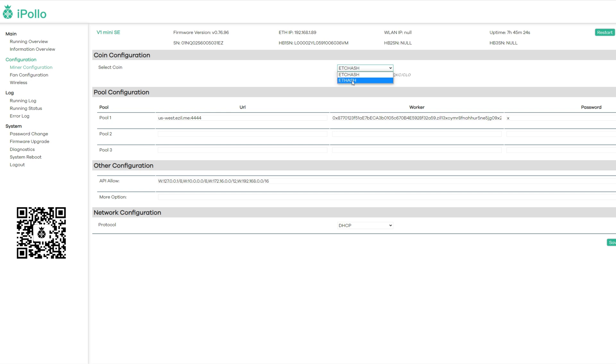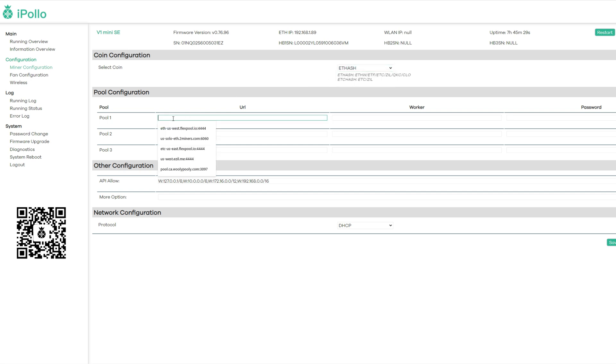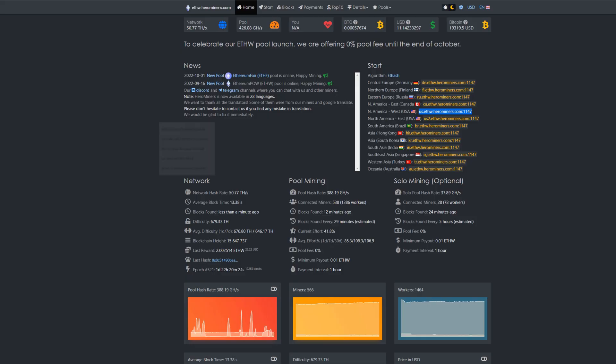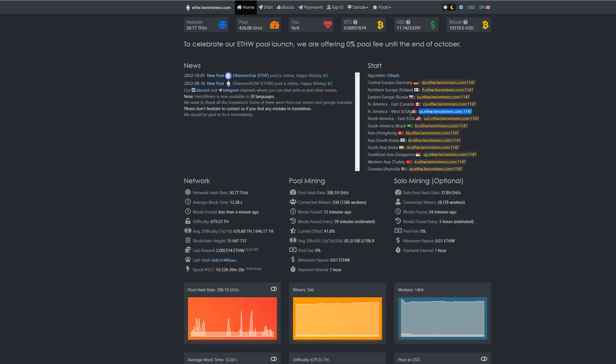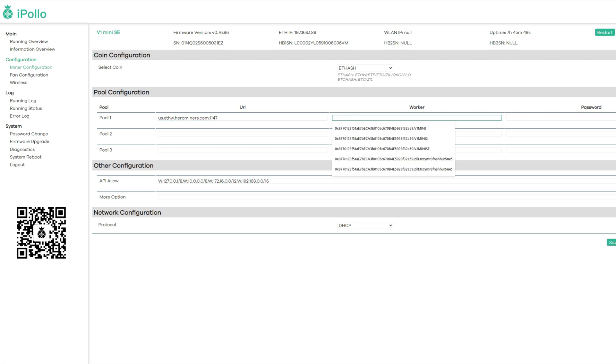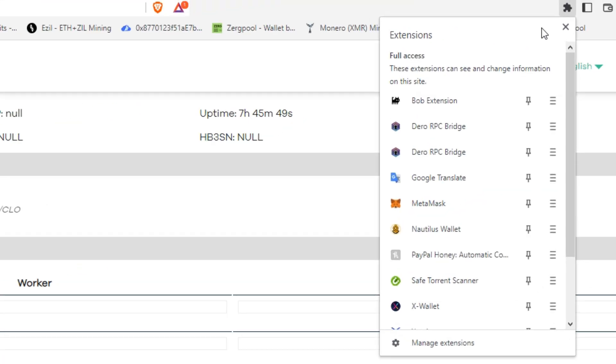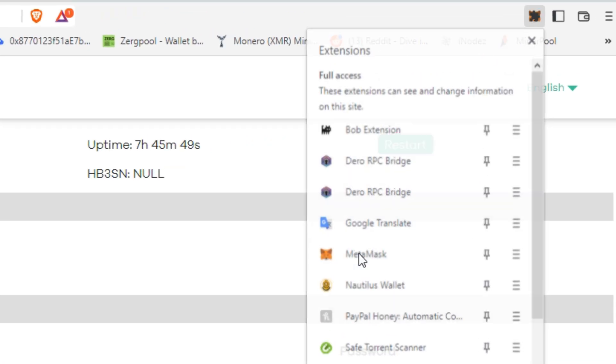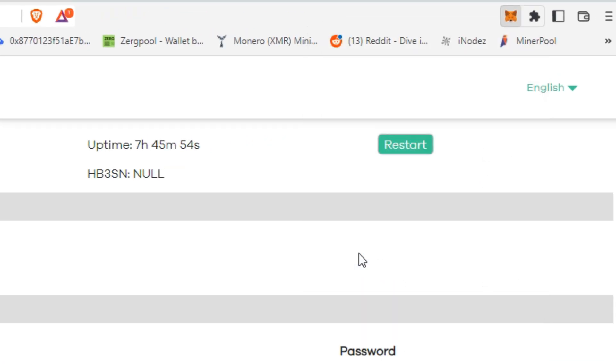I'm currently on ETC hash so you're going to make sure you're on ethash. We need to make sure our algorithm is correct. Now we have to go to our pool. Simply go back into here, we're going to need our FW Hero Miners US West. This is the closest for me, use the closest stratum that you live to. Come back into iApollo and put your URL. You don't need the stratum or anything here, just straight IP for the pool is all you need.